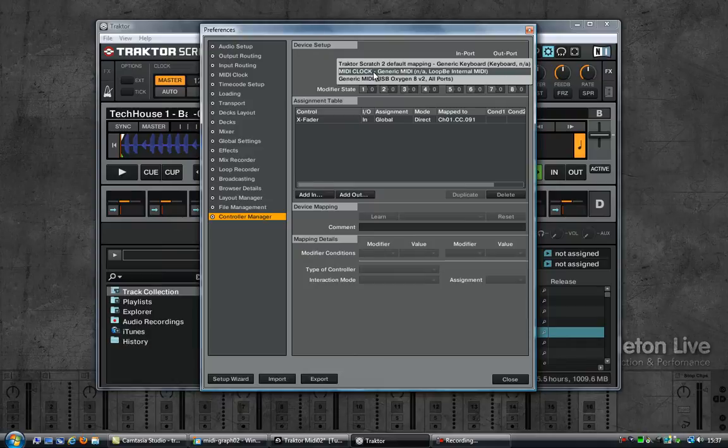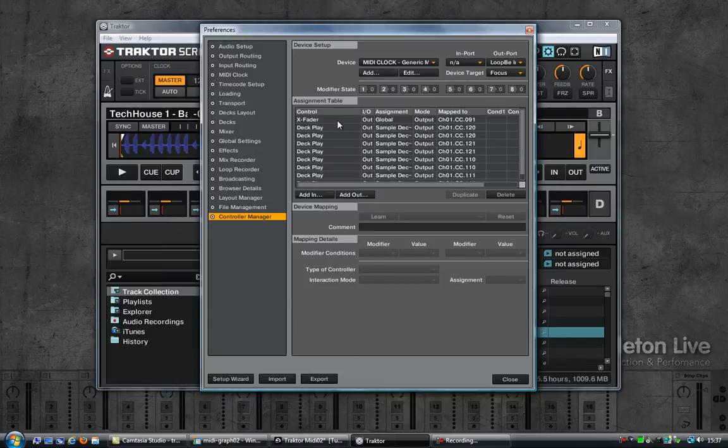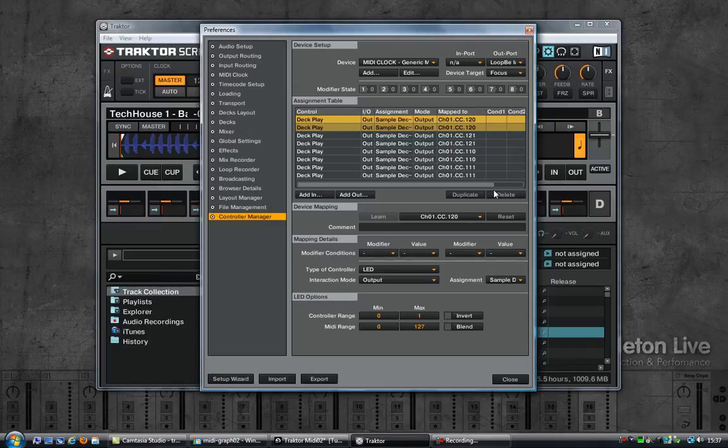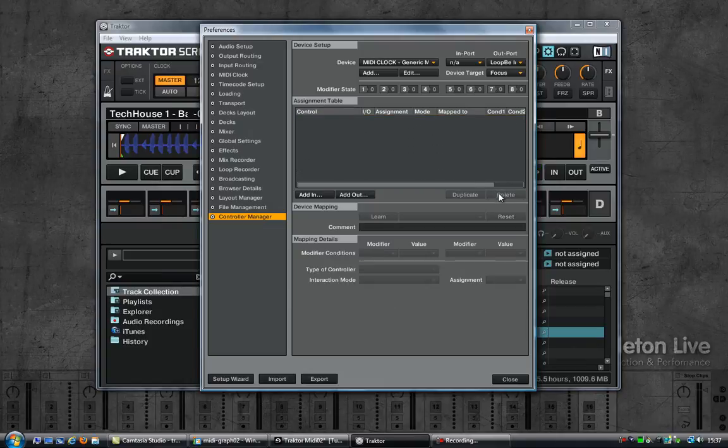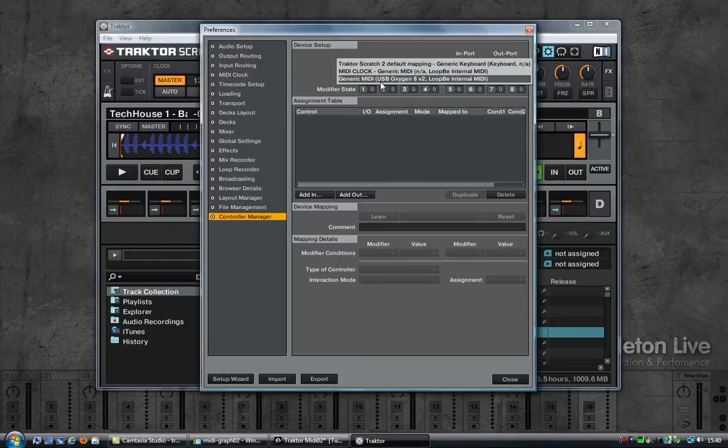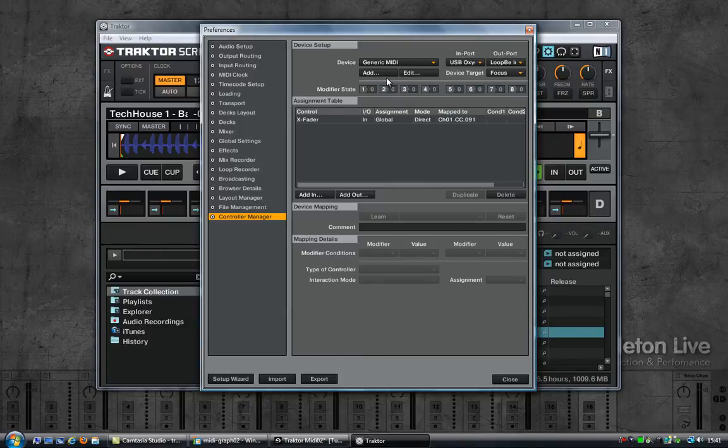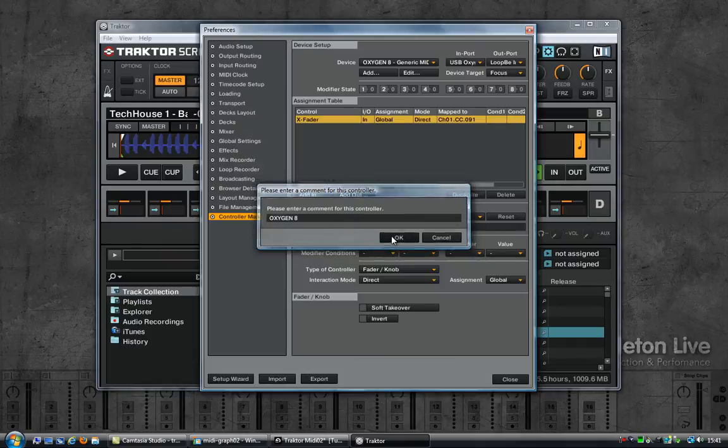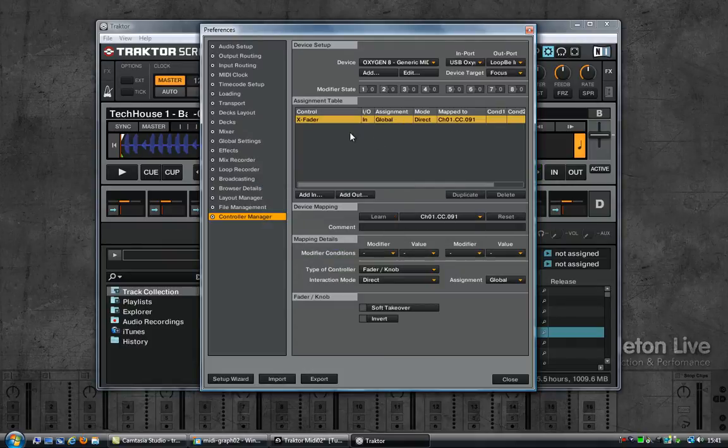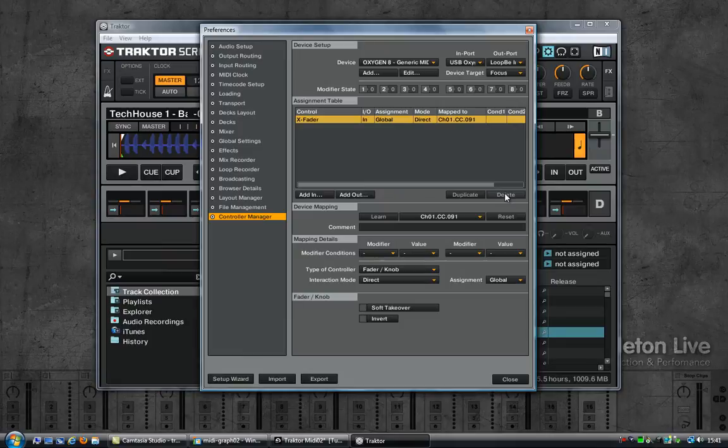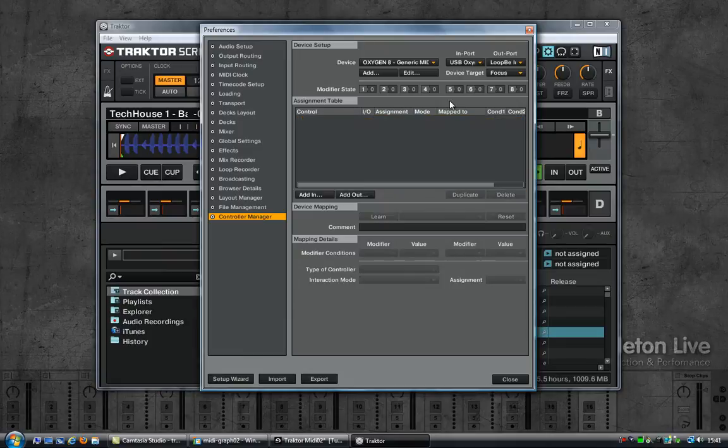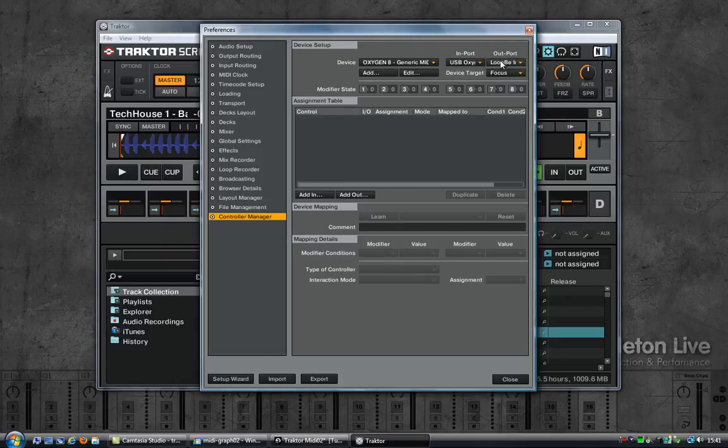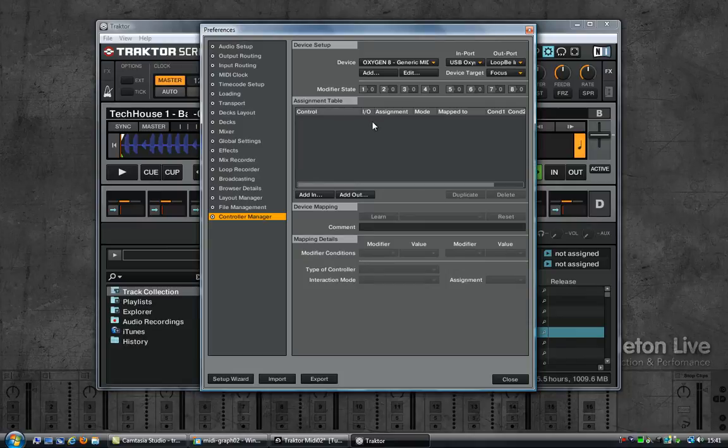So let's go back to the control manager. Select the MIDI clock entry, I'm going to remove everything that is here. Let's now go back to my generic MIDI which is the keyboard. Let me quickly rename that as well. So Oxygen 8. The entry is there for the crossfader but it no longer works, so get rid of it. Bye bye. Set the output port to loopbe internal MIDI. So in port is the keyboard, out port is the internal MIDI port.